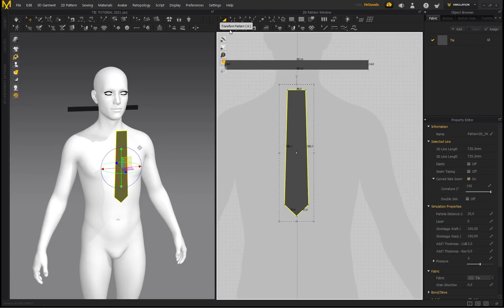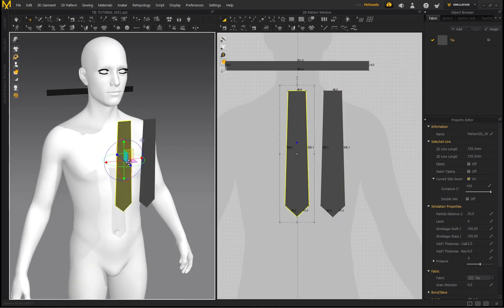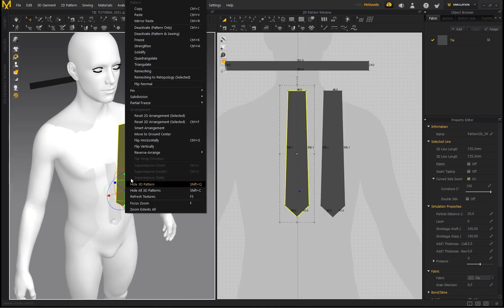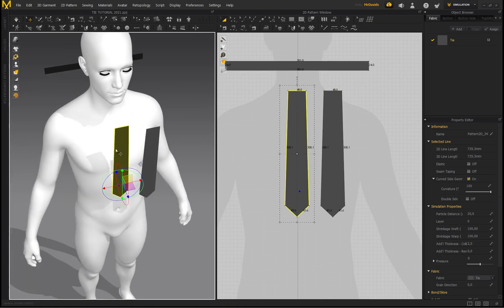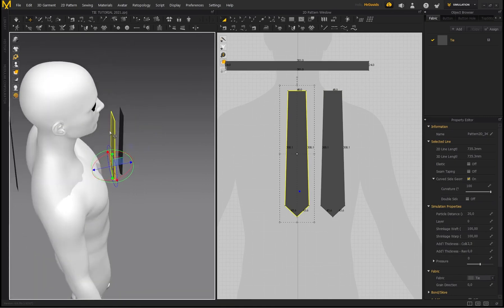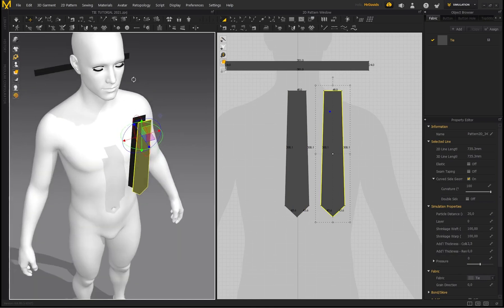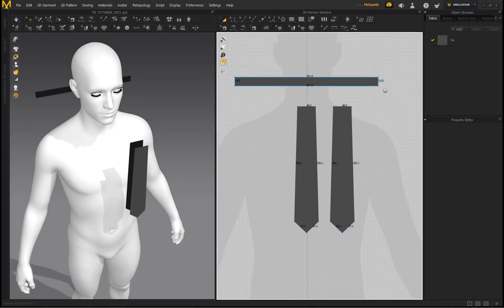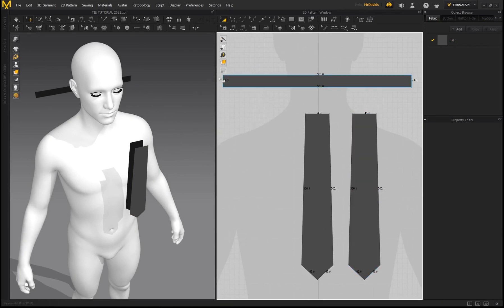Now duplicate the tie pattern: go to Transform Pattern, select it, Ctrl+C, Ctrl+V to duplicate. I'm also going to be sewing this tie onto itself. Select the duplicated pattern, right-click, and go to Flip Horizontally, because I want the normal facing this side of the tie. Now the normals are facing each other, which is what we want.